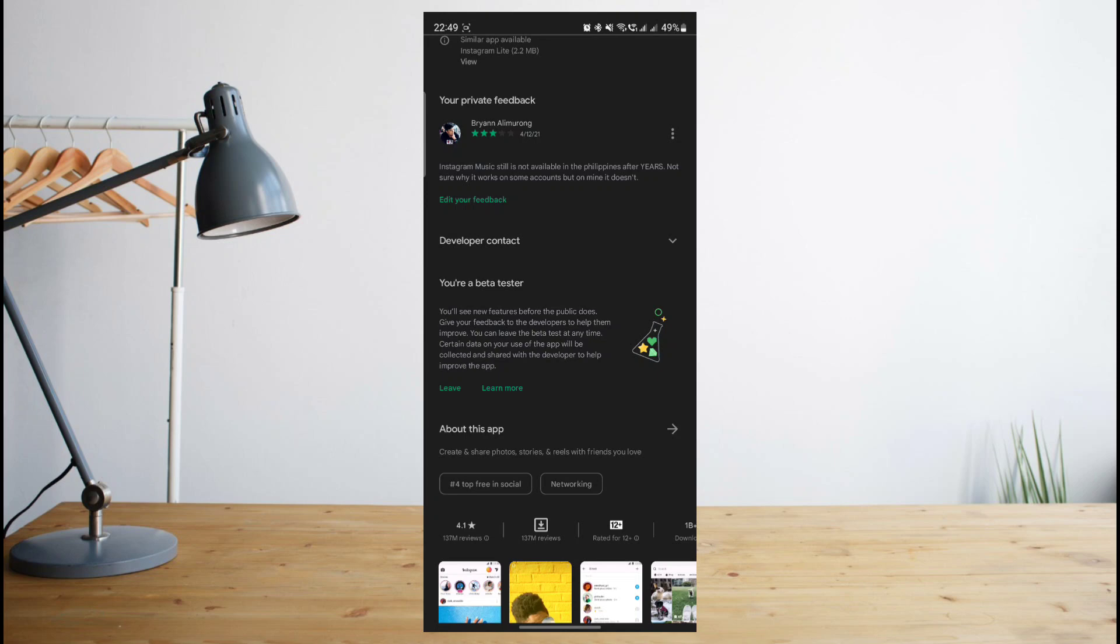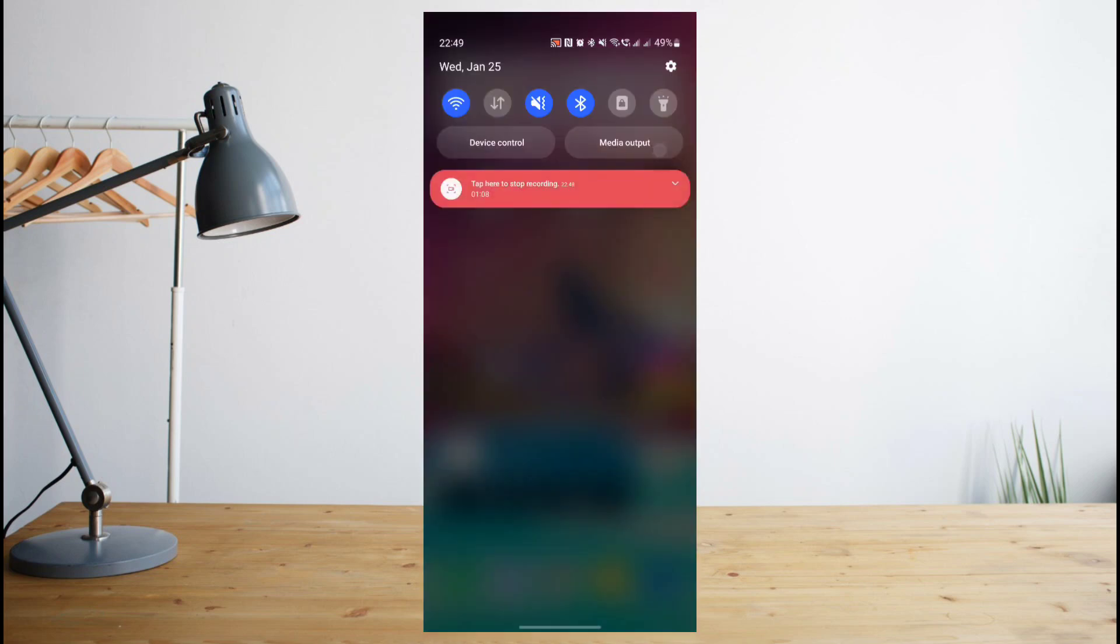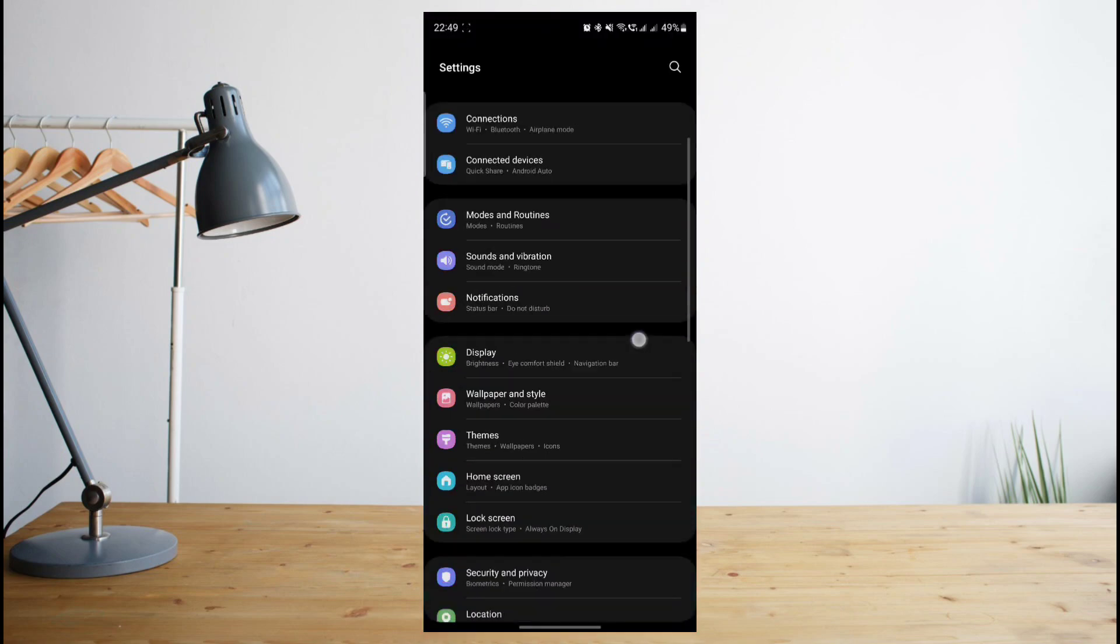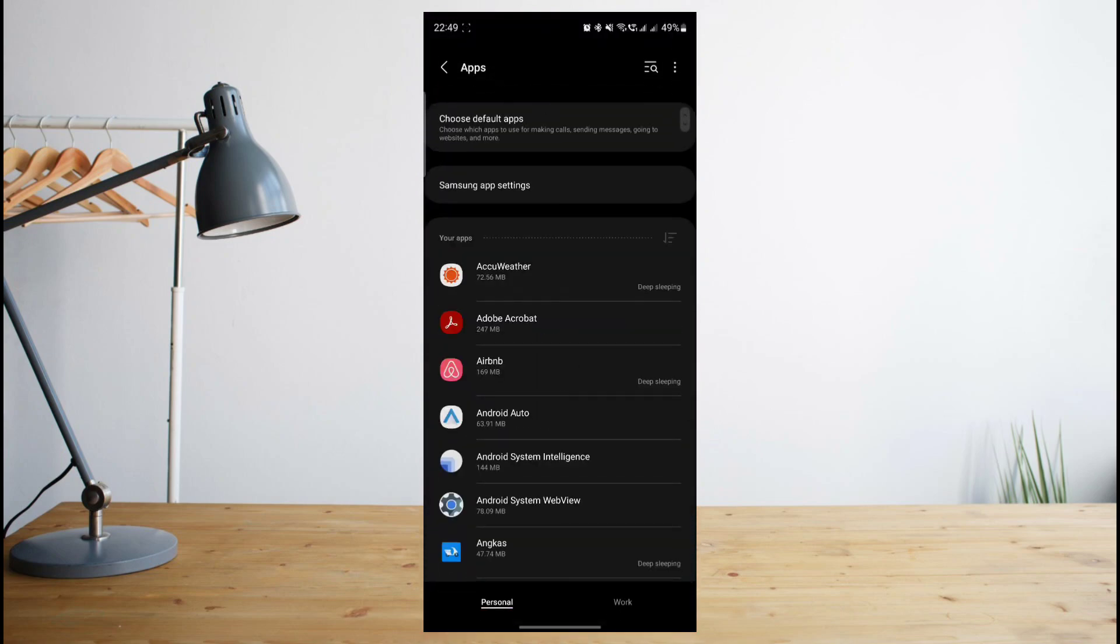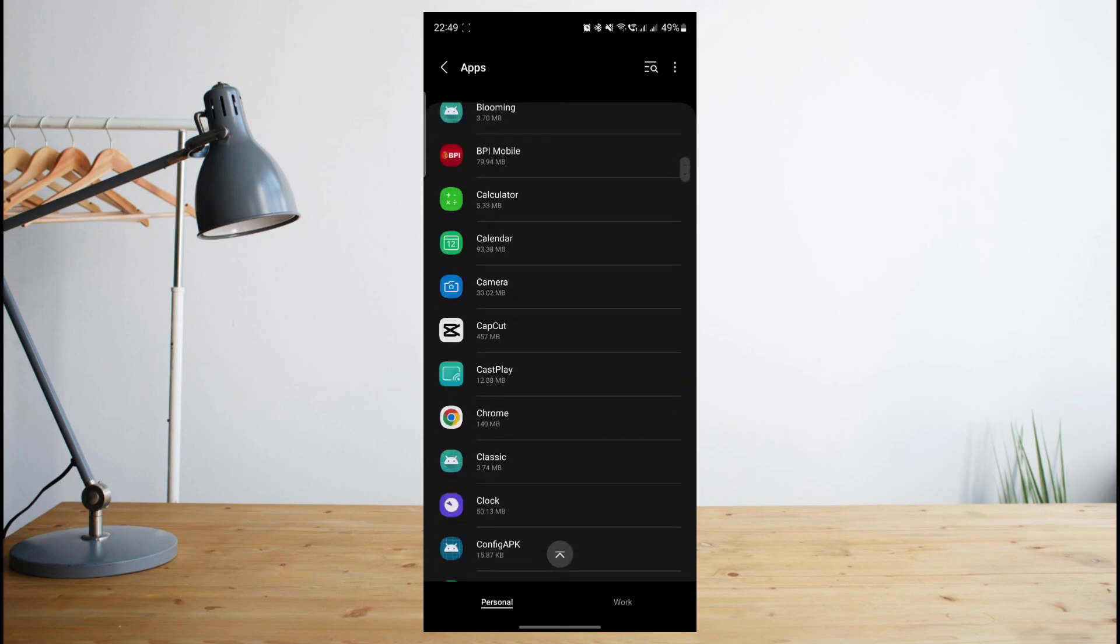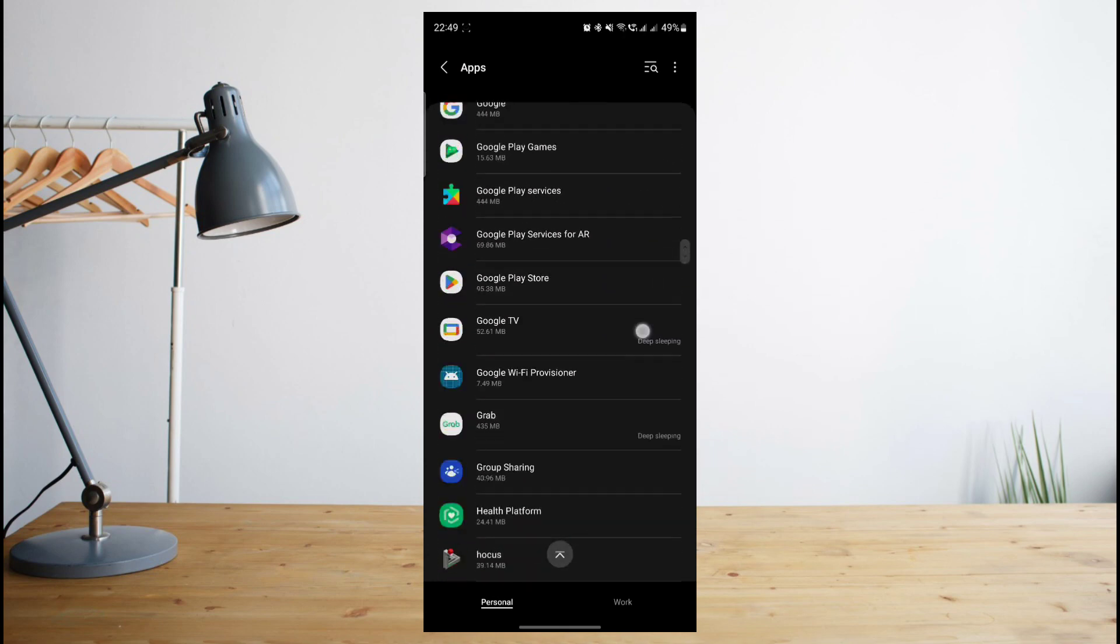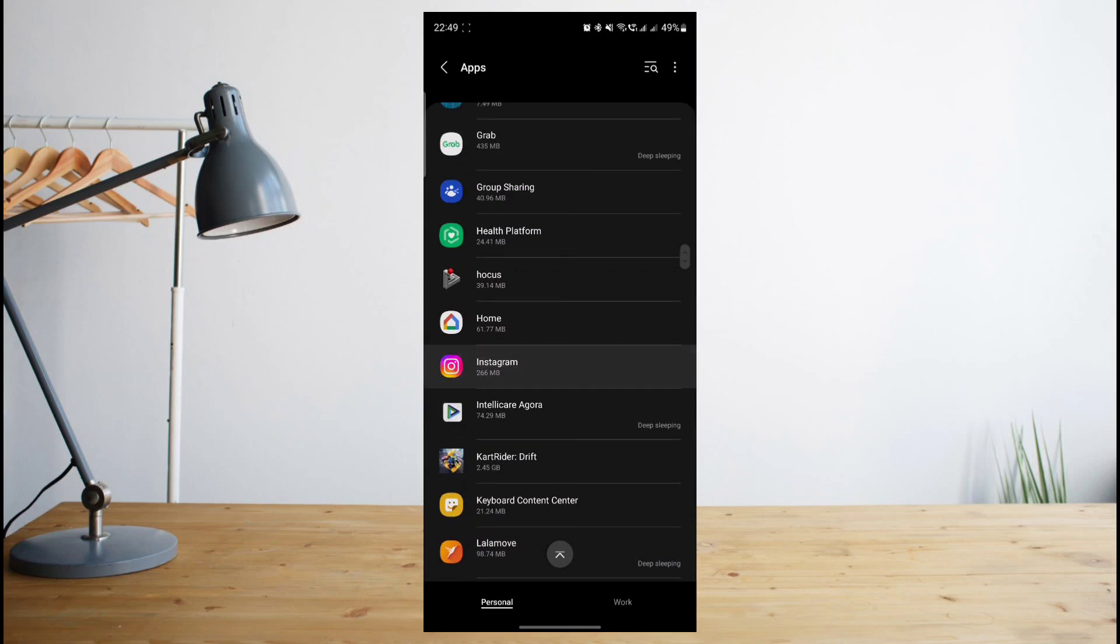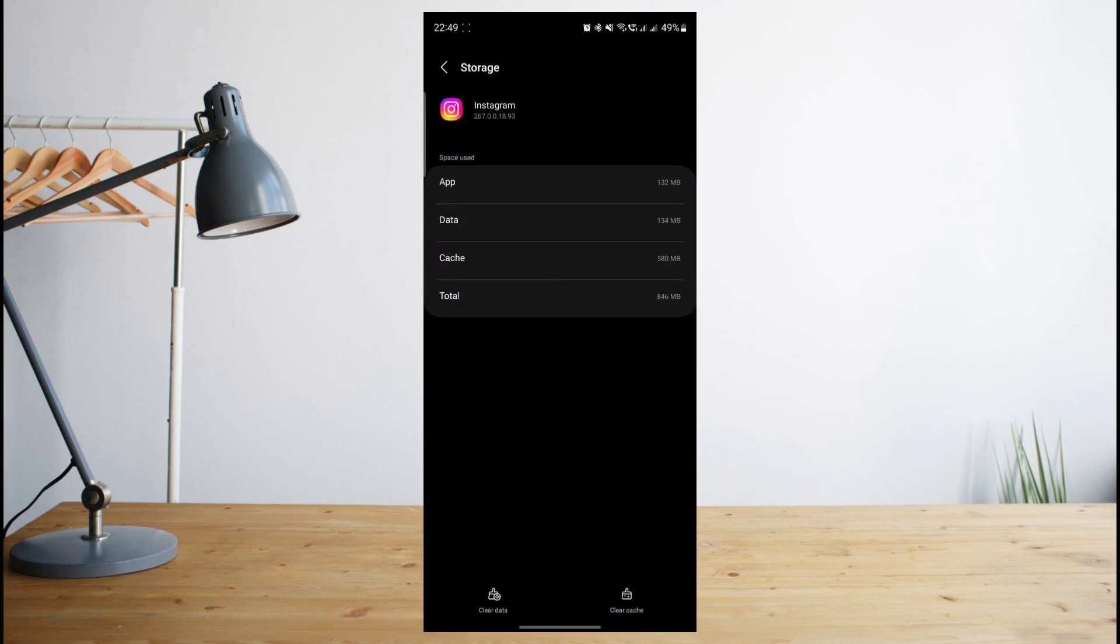Now another way is to clear your Instagram storage and cache. You can do this by going to your settings and then scroll down to and choose the apps section. Once you're there, scroll down and look for Instagram. Once you're there, you're going to have to click on storage and then click on clear data.